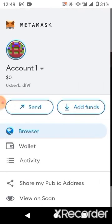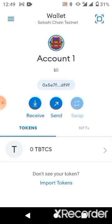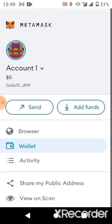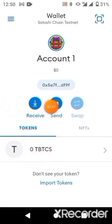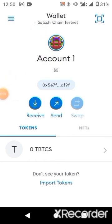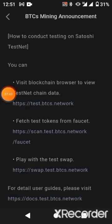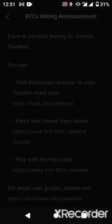After approving, go back to your wallet and you'll discover that your network has been switched to Satoshi. You'll see zero tBTCS showing on the Satoshi network. You need to go back to your Satoshi app and copy the faucet wallet address, then perform a little transaction.